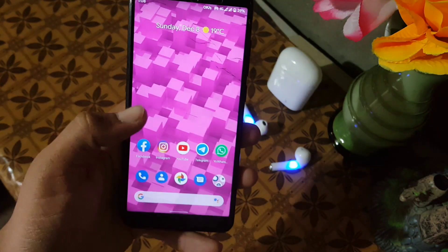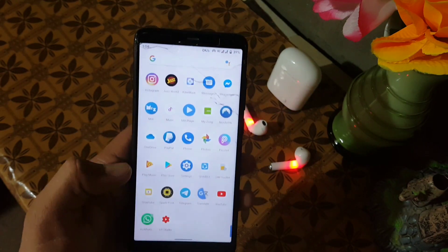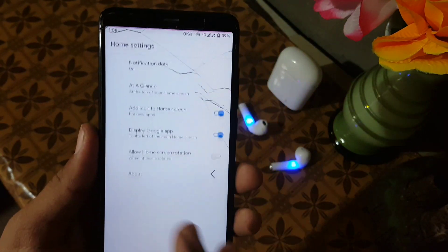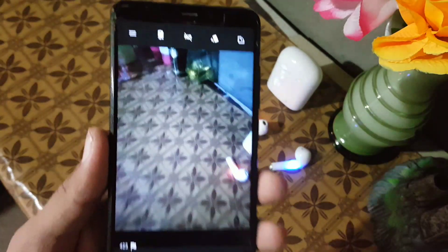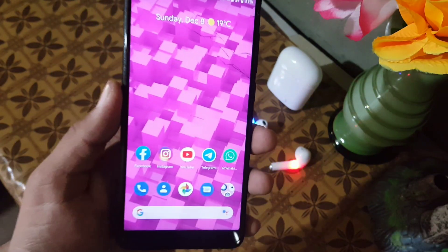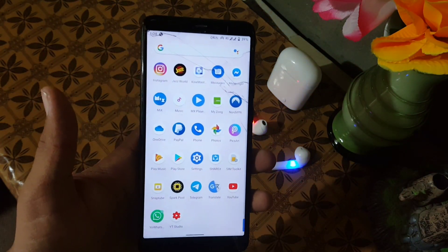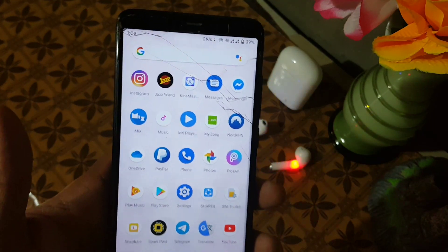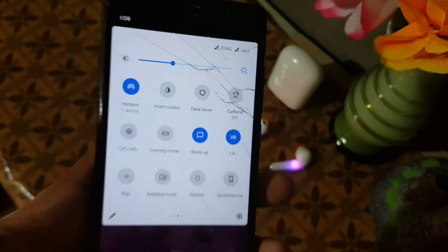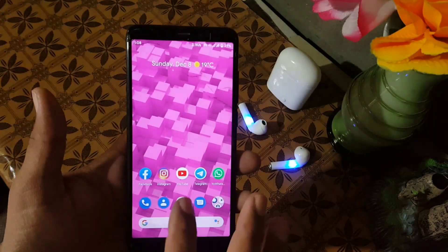Everything is working fine — hotspot is also working. The overall performance of this ROM is really impressive. In the launcher we have the Pixel Launcher with some minimal settings. In the camera we don't have any mirror or loaded camera; we have a simple camera, and you can also install the Pixel 3 or Pixel 4 camera. The gaming performance is also pretty good, and we have a gaming mode in the quick settings. Now let's check the app opening speed — it is opening apps quickly.